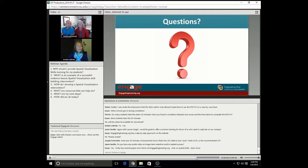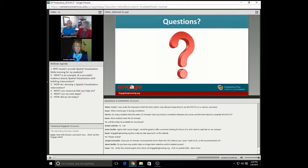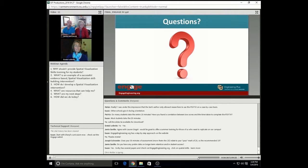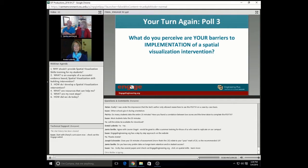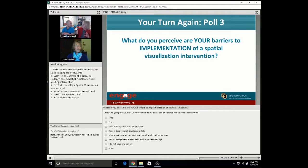Jacob, go ahead and answer Jamie's question. Do you have any preliminary data on longer-term retention and student success? Short answer — we've looked at one course: statics, a sophomore-level mechanical engineering course. Other than that, we have plans. We do plan on looking at that, just like Dr. Sorby has at Michigan Tech. In statics, we saw a performance difference — an actual grade performance difference that is correlated with their performance in spatial visualization. But that's just way too early to go prime time with. We're looking at that very much.